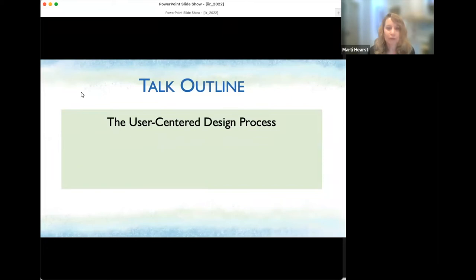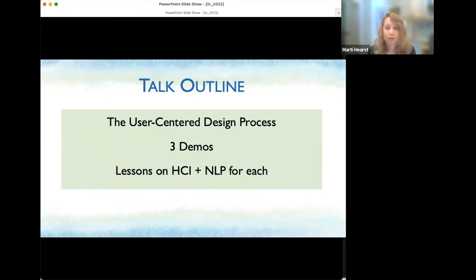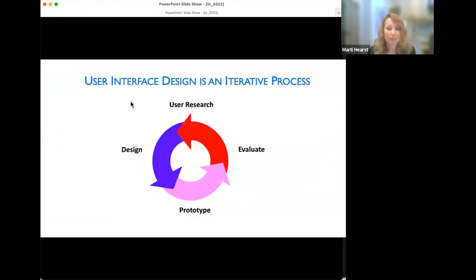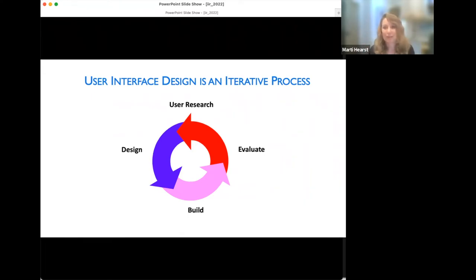Our talk outline: I'll briefly describe the user-centered design process, then center the rest around three demos of recent work in my lab, discussing HCI and NLP lessons after each demo. The user-centered design process is an iterative process consisting of user research, design, prototyping, and evaluating. You keep doing that, build something, and do it again. The idea is it's not right the first time — you have to refine over and over. It's a very big design space; you land in a local optima and refine toward a more global optima.